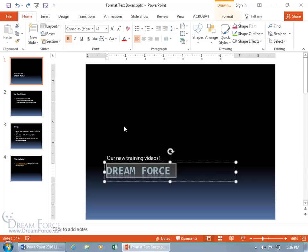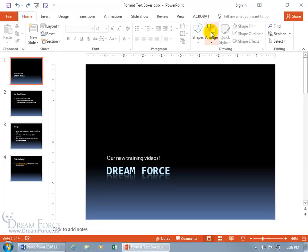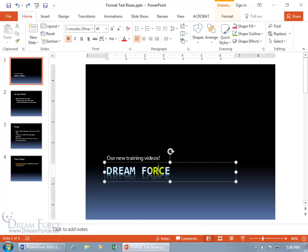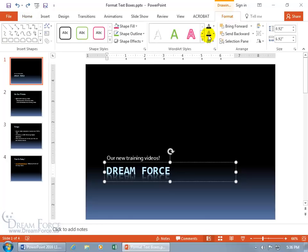Another way to do this is by coming up here to the related contextual format tab. It's only available when you're working in the text box — when you click outside it's not there, but click inside and come up here and it's there. Click on the format tab and we've got two things we'll be working on: the word art styles group and the shape.